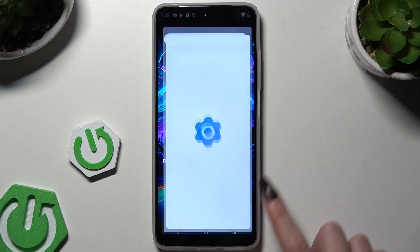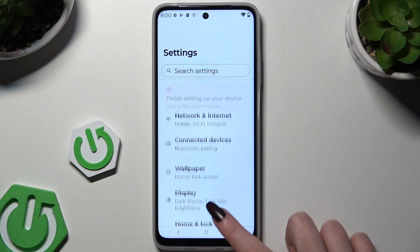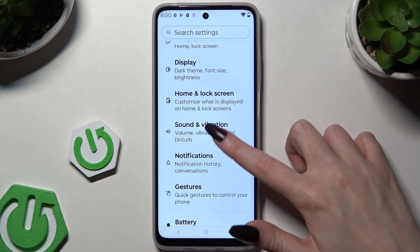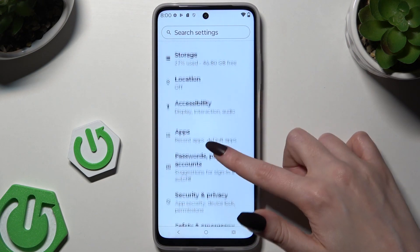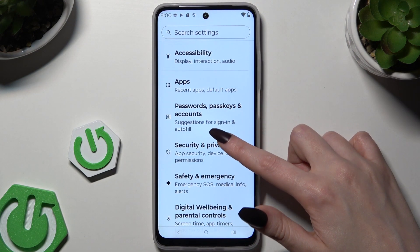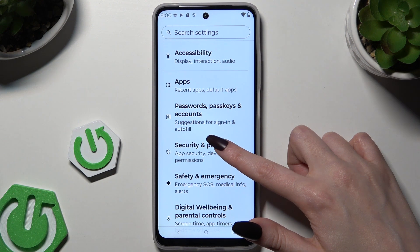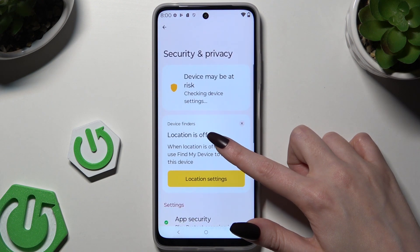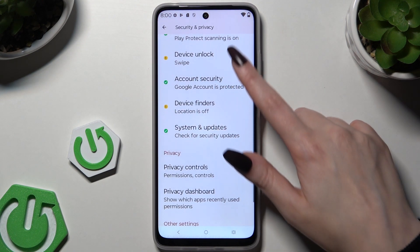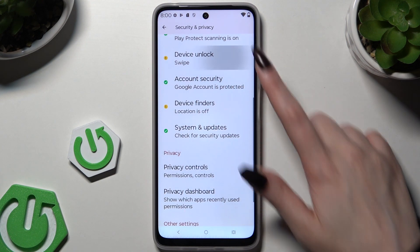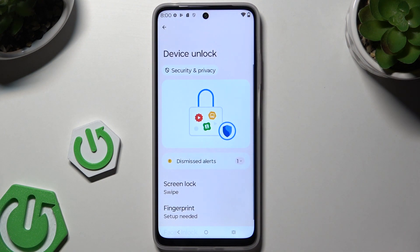Begin by opening Settings and scrolling down to click on Security and Privacy. Now scroll again to tap on Device Unlock and click on Screen Lock.